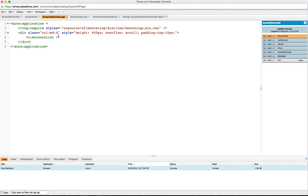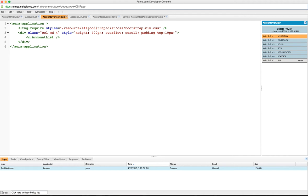At the top we're using the Lightning require tag, which allows us to require a CSS file from a static resource that we've got - a Salesforce 1 bootstrap. You can find this on GitHub from the Salesforce foundation. It provides a very nice way of making the bootstrap theme look like a Salesforce 1 theme, and that includes things like cards.